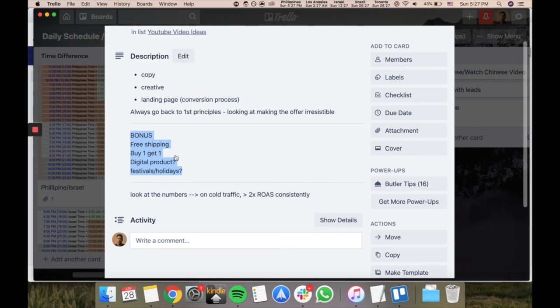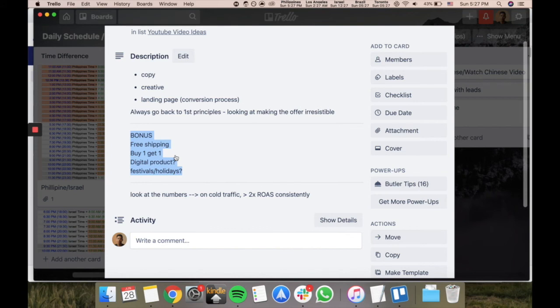For example, you're selling a kitchen product - top 10 recipes that you cook in your backyard. Give it for free if you buy this right now. And especially festivals and holidays as well, you can use the angles for that. For example, like Father's Day or whatever. Those are things that make the offer sexier.